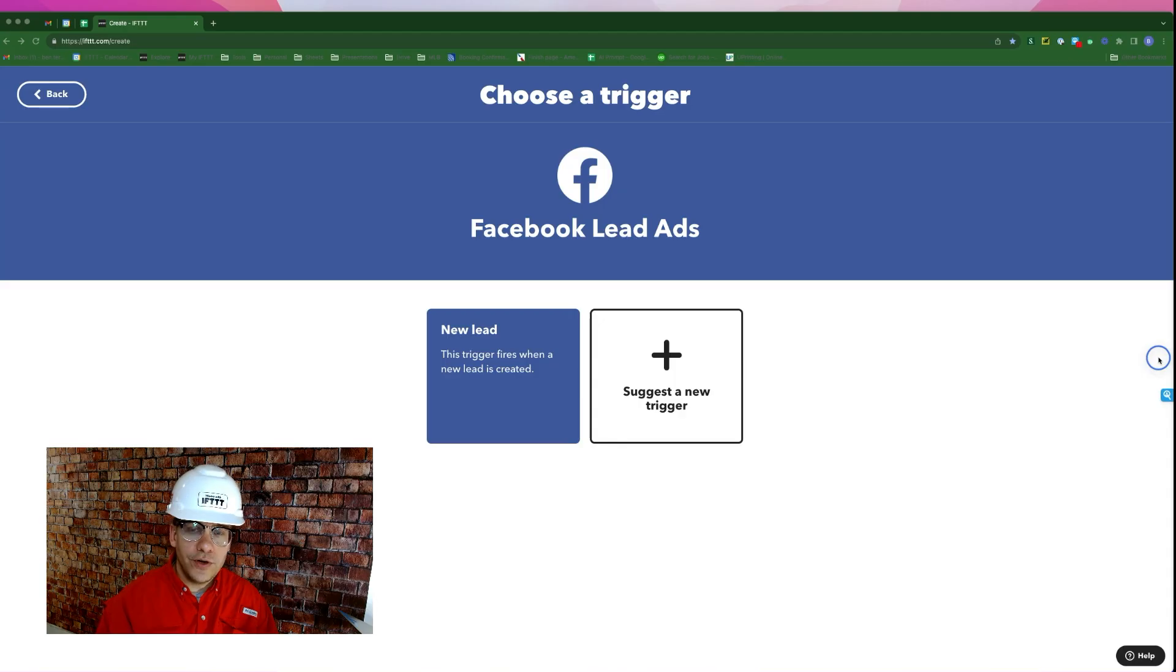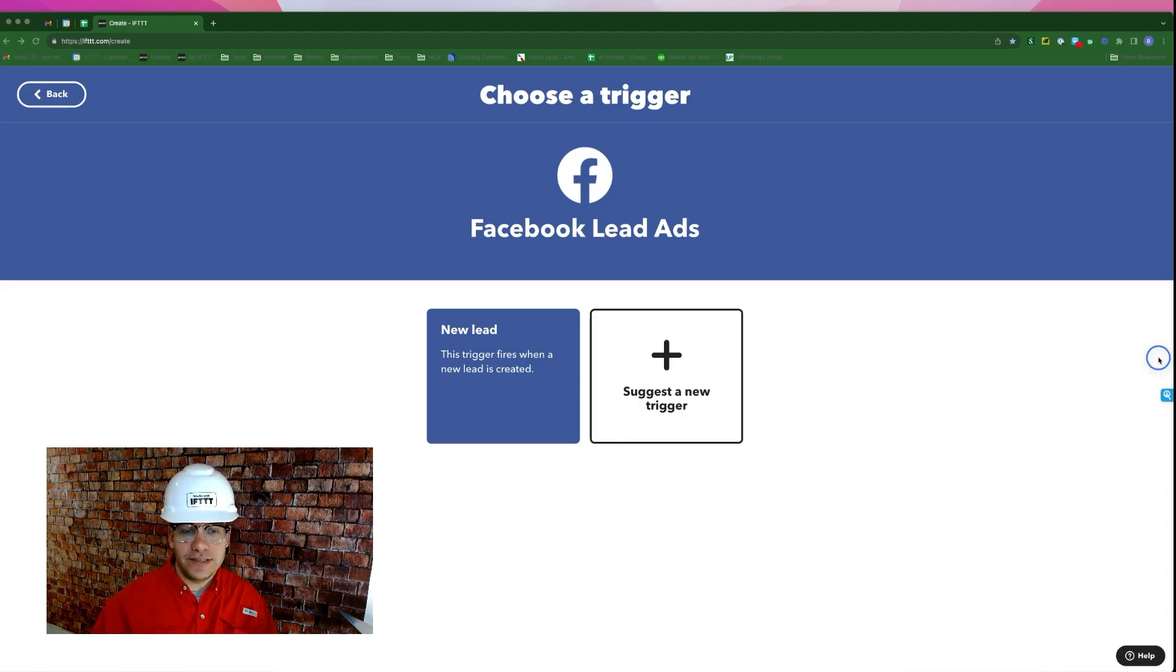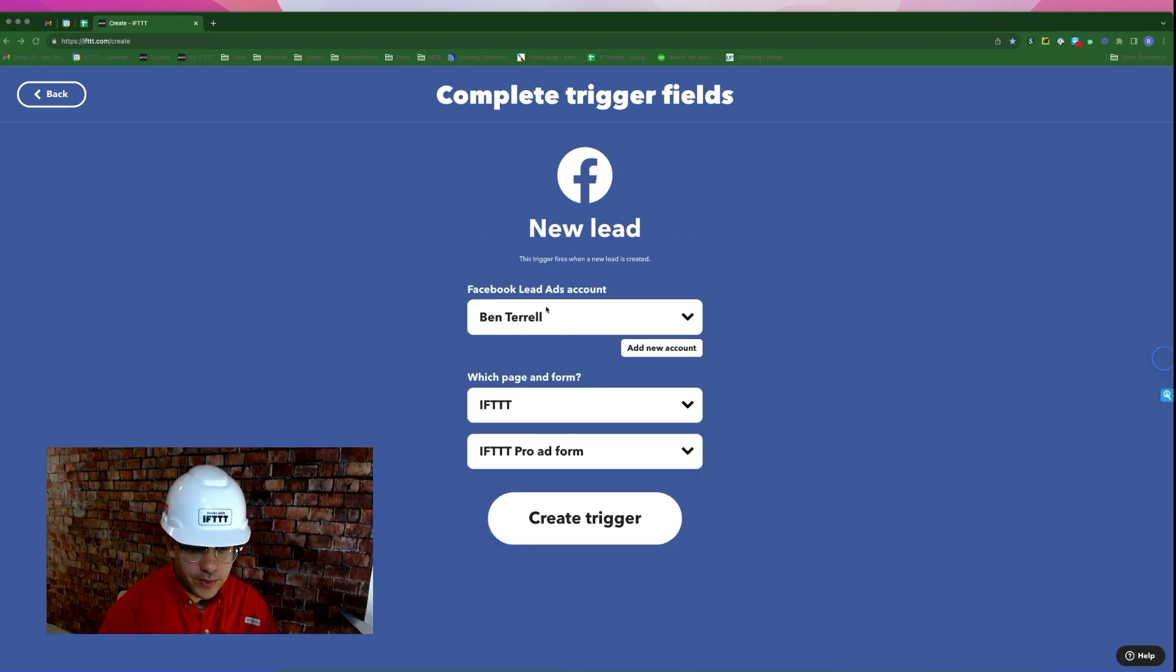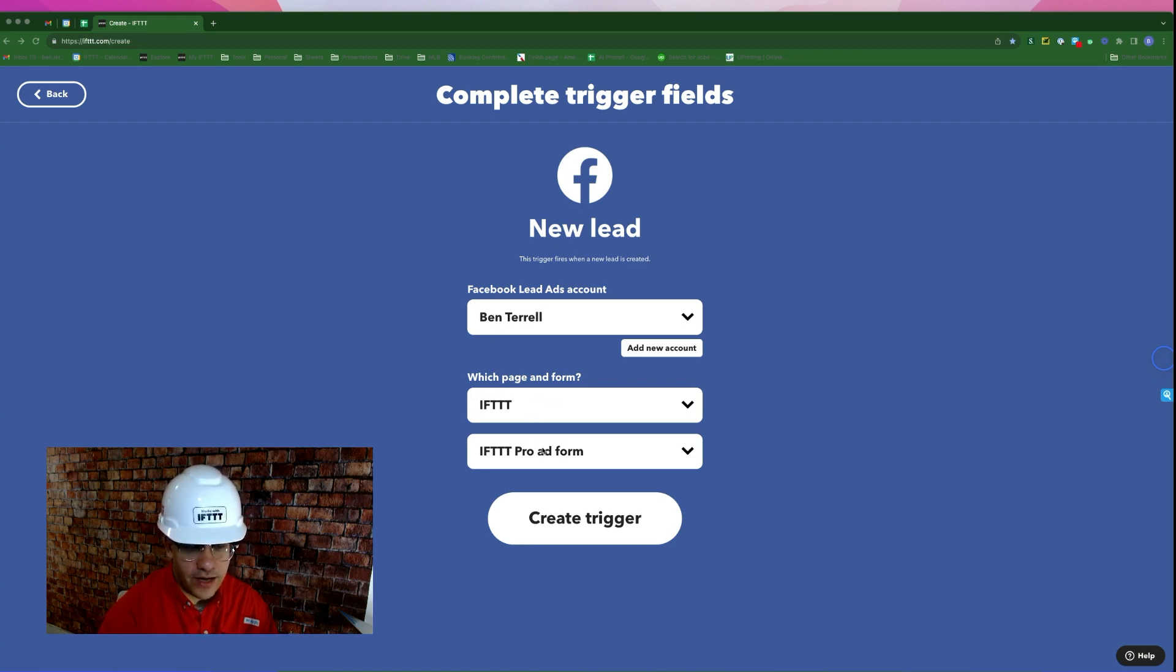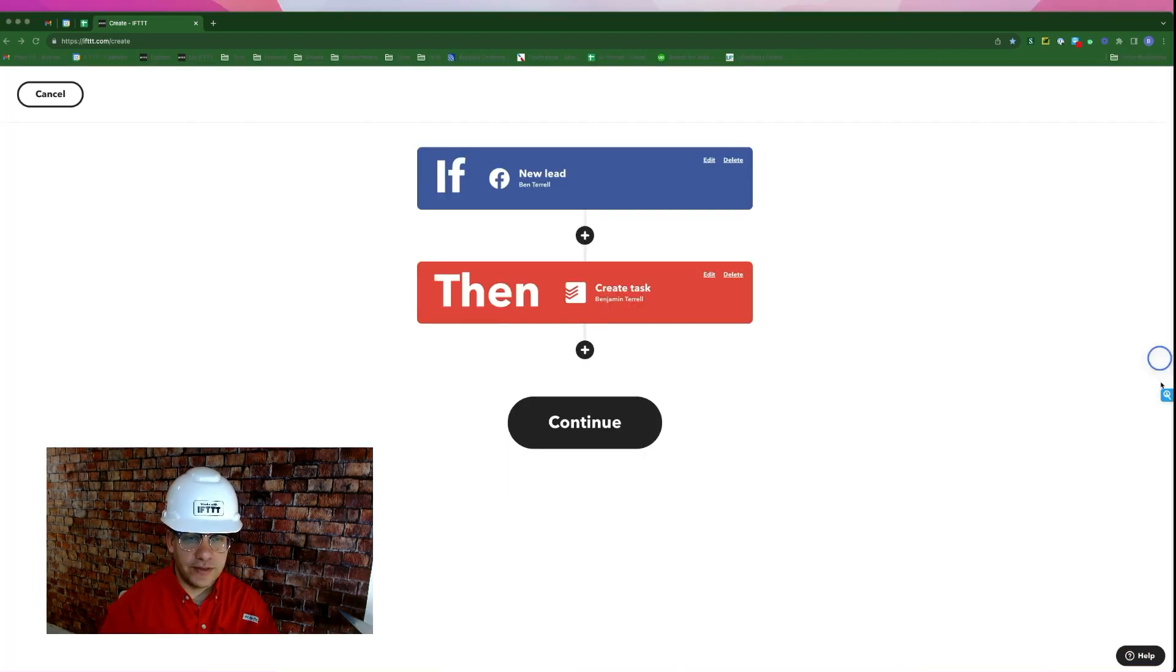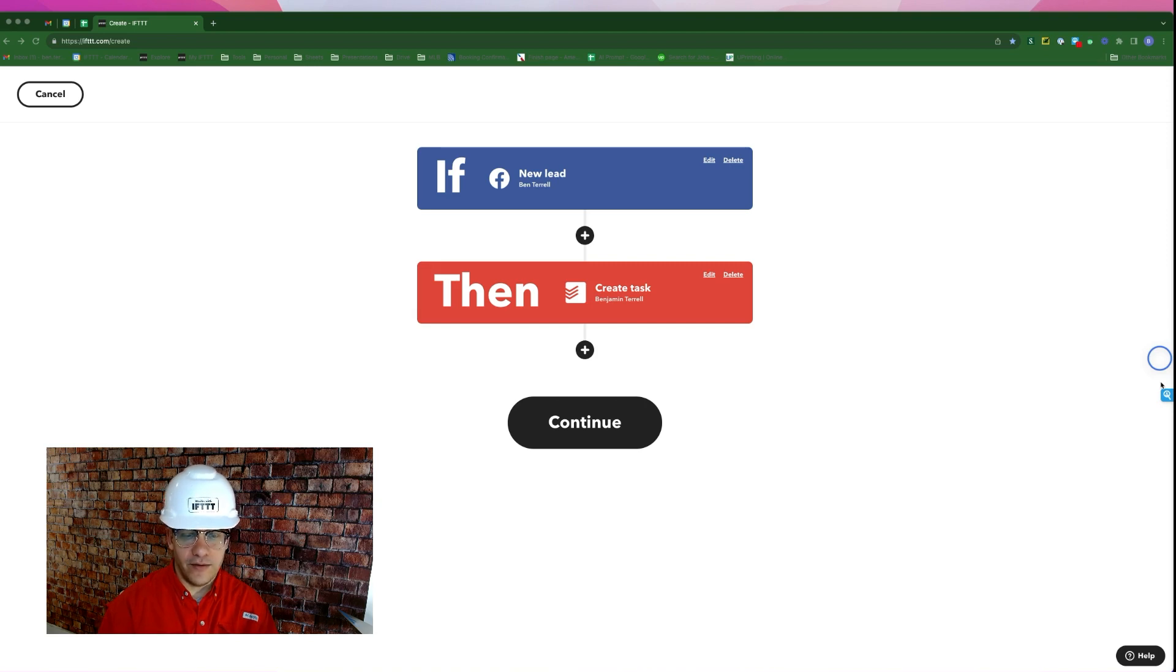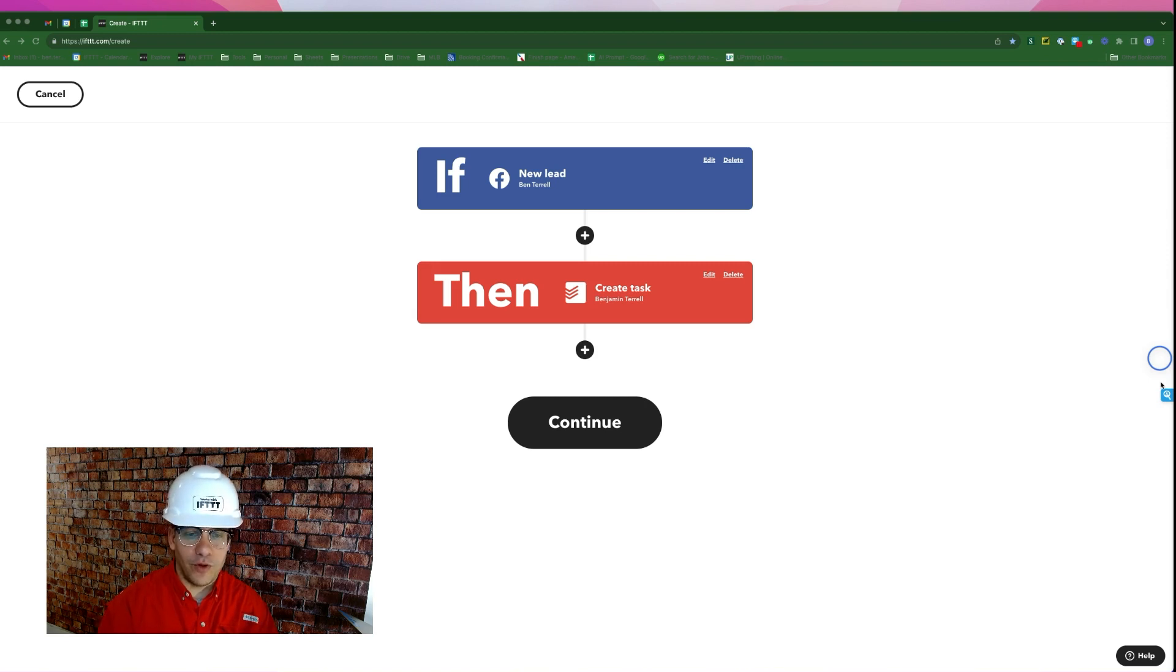The trigger for this next applet is coming from the Facebook Lead Ads service, and it's gonna fire every time we get a new lead from Facebook. Here's my Facebook account, and the page in the form that I want to use are the IF page and the ad being the IF pro ad form. Create trigger. Just like the first two applets, every time we get a new lead from Facebook, we're going to create a task in Todoist to follow up with that lead via phone, email, putting it in our CRM, whatever the case may be, however we normally handle that lead. Here's a task telling us to do so.